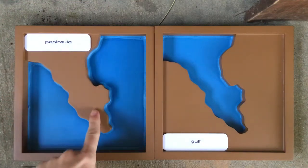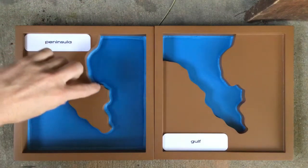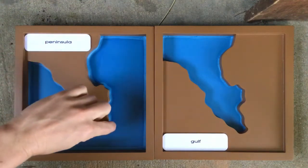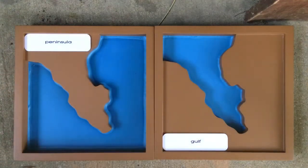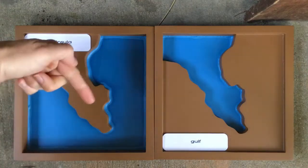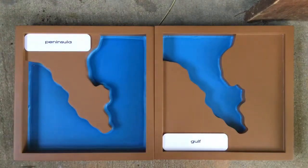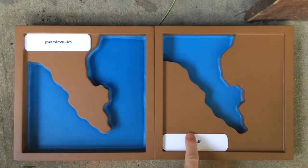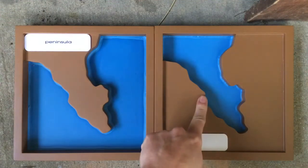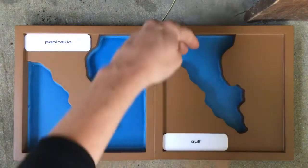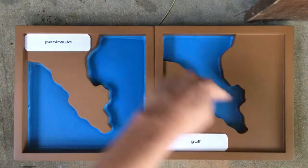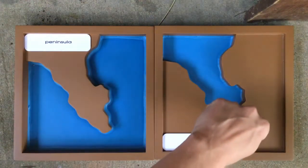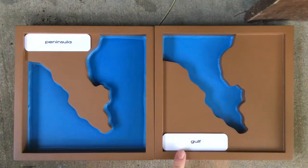This land form goes out into the water and it has water on one, two, three sides. To me, it looks kind of like a long finger. It's called a peninsula. The opposite of a peninsula is this water form. This water form goes into the land, and it has land on one, two, three sides. It's called a gulf.